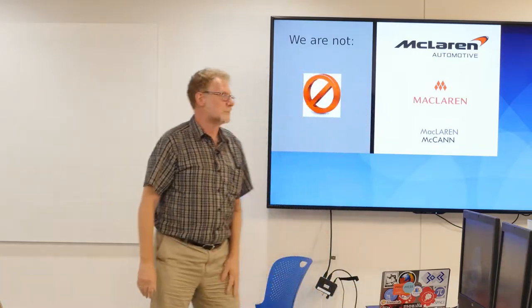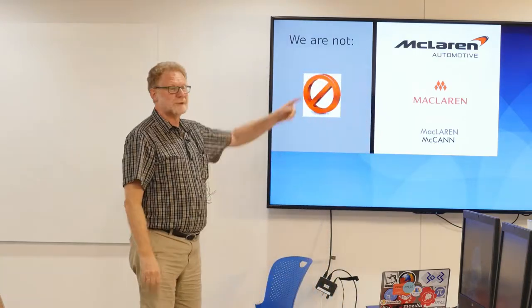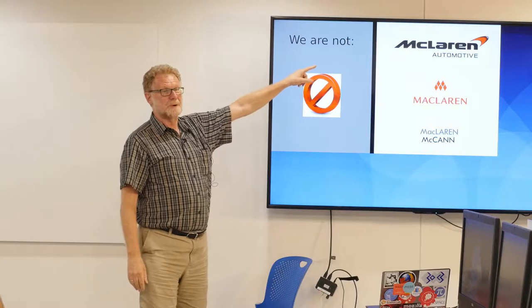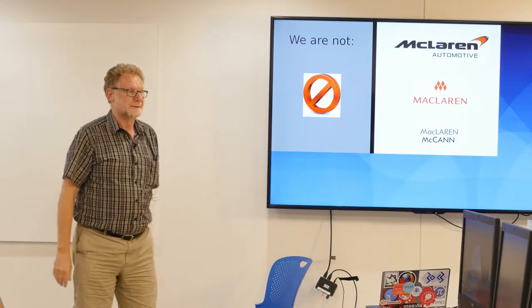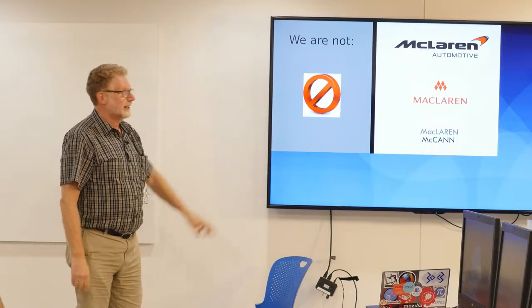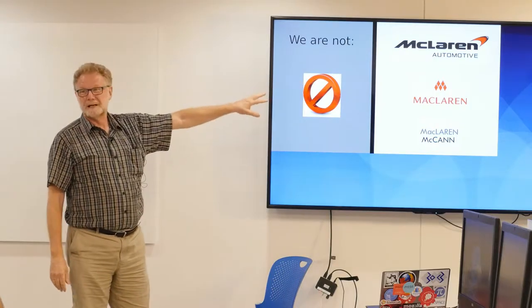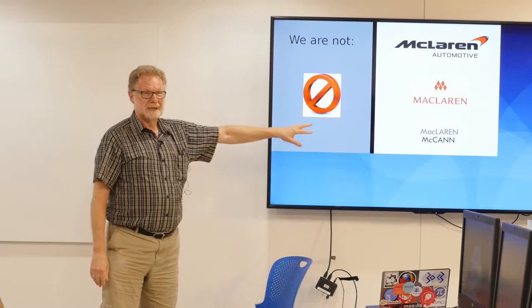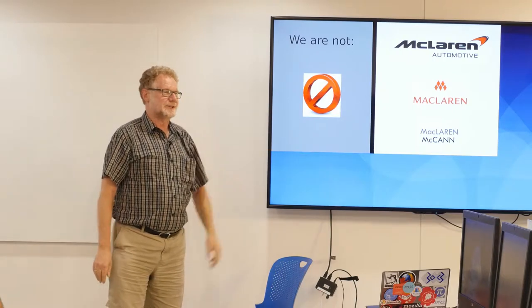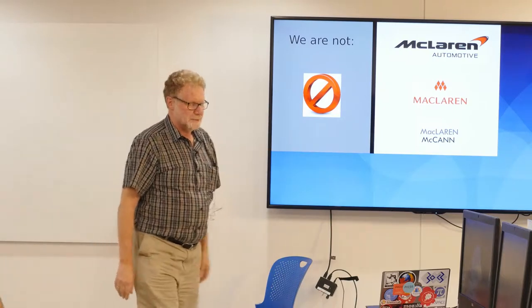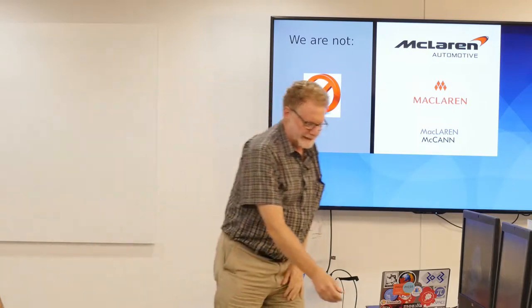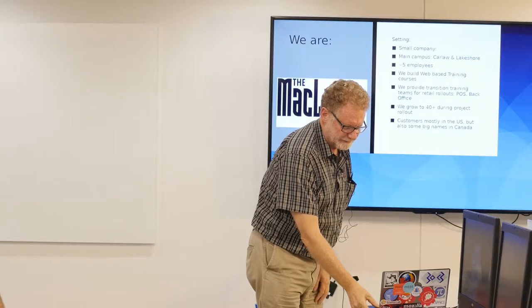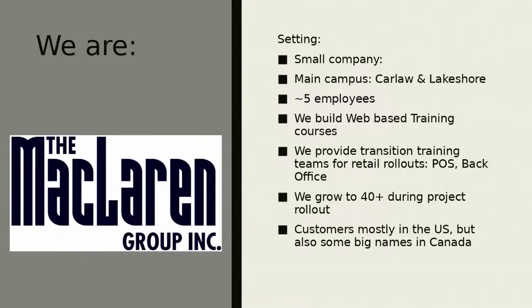So this is the McLaren group. We're not McLaren Automotive, unfortunately. McLaren Strollers, that's not us either. And McLaren and McCann, that's not us either. We are the other group. What we are, small company. I talk about our main campus is at Carlaw and Lakeshore. The campus is an old Victorian house.